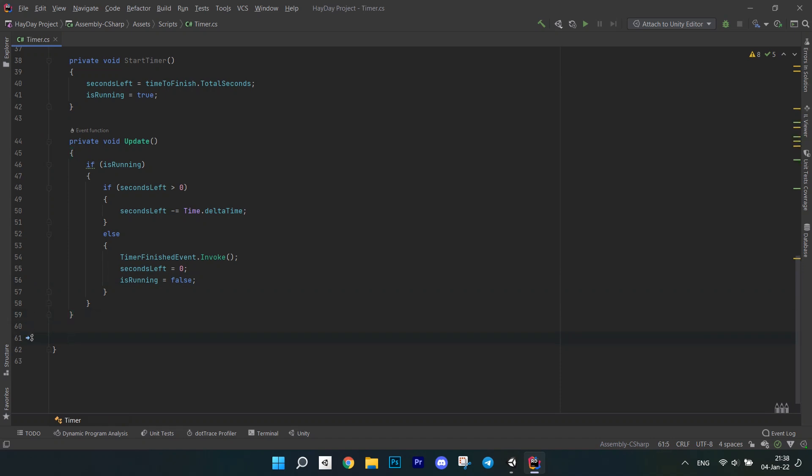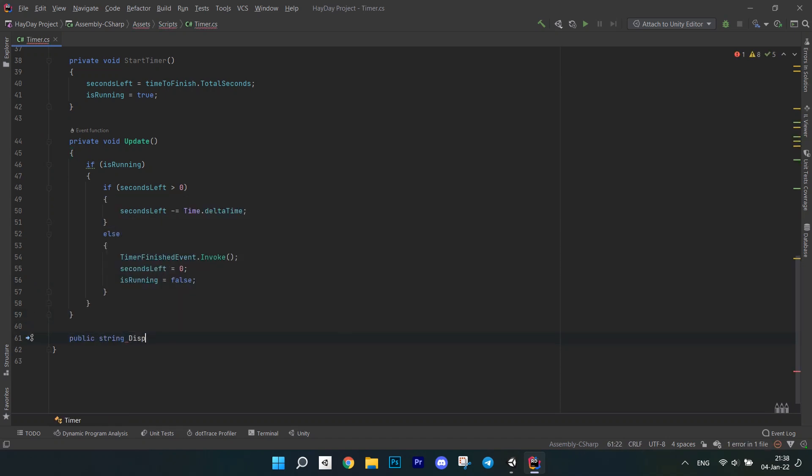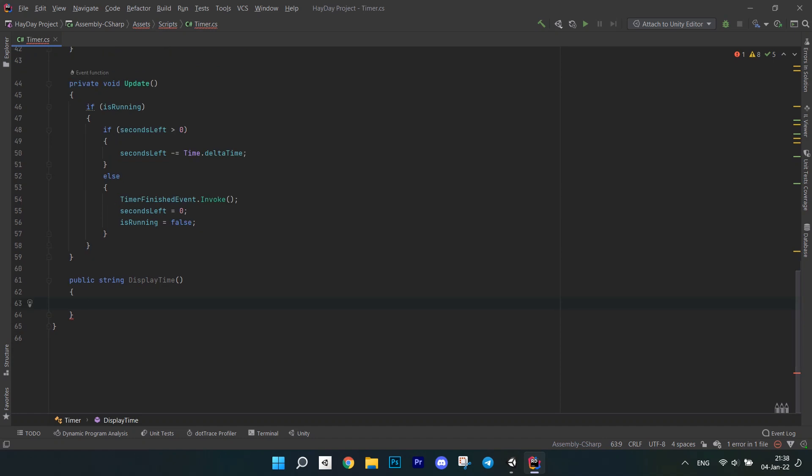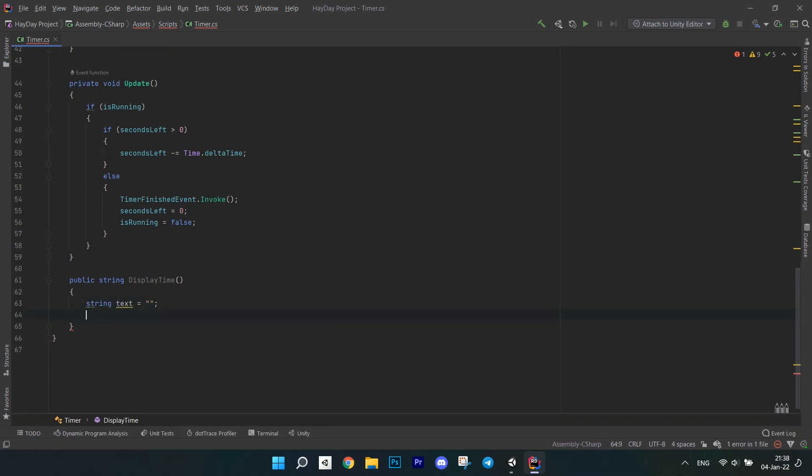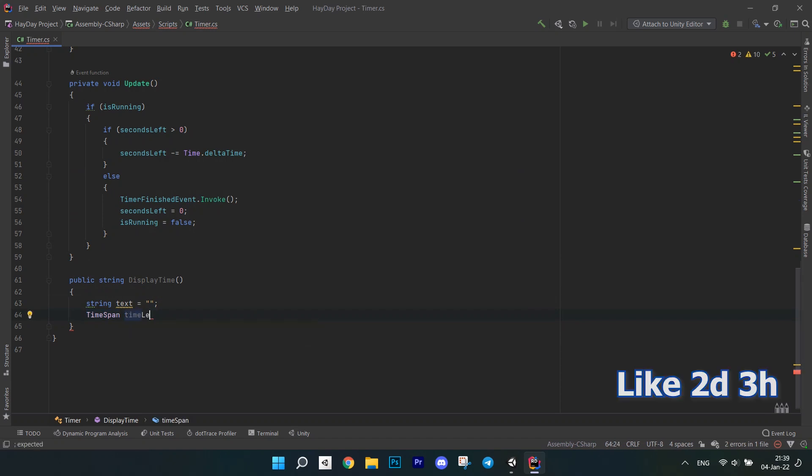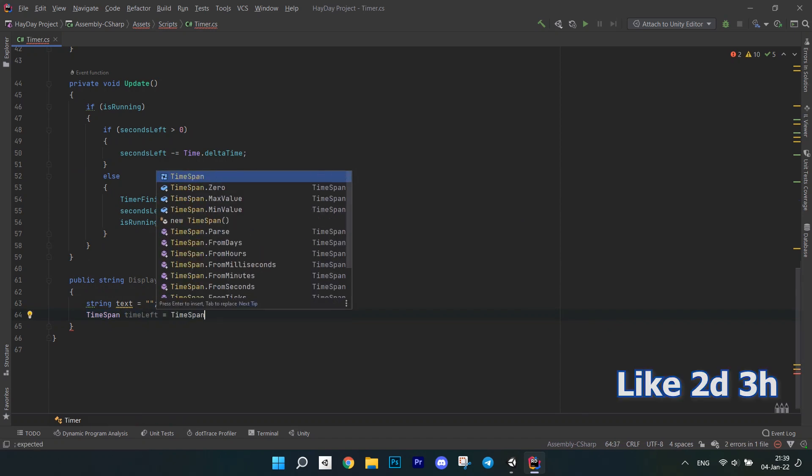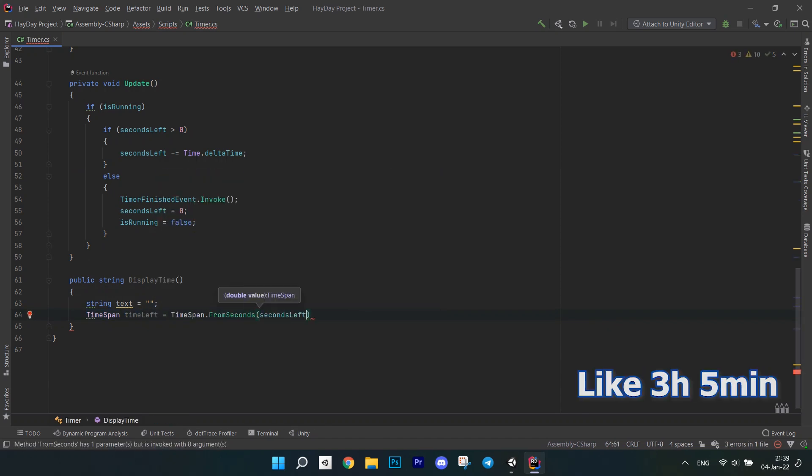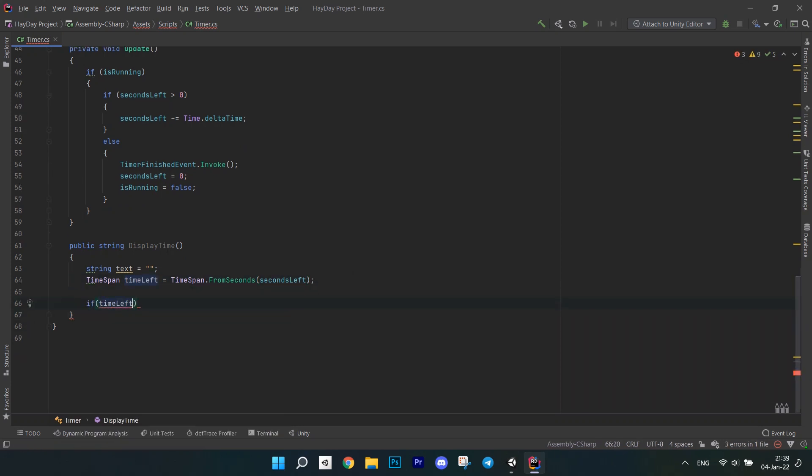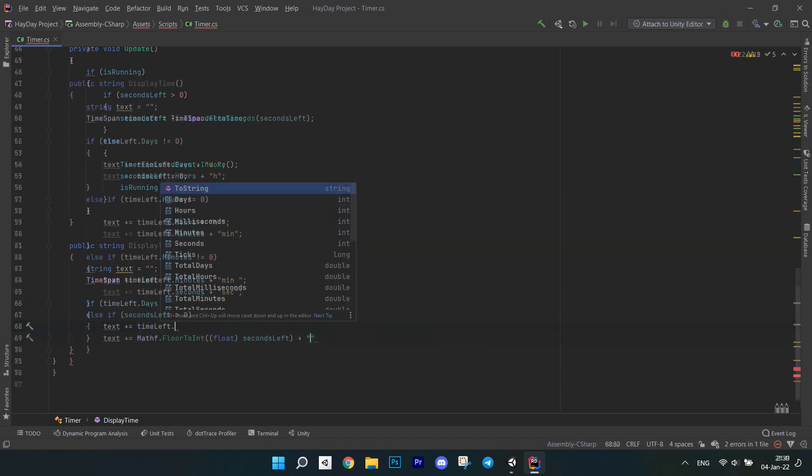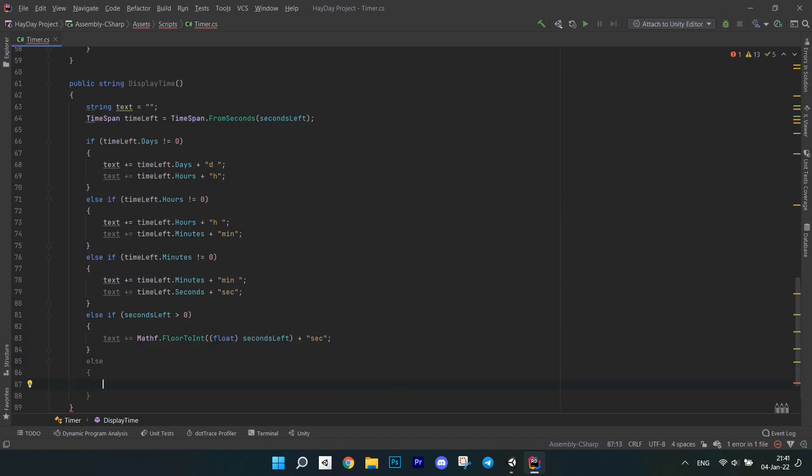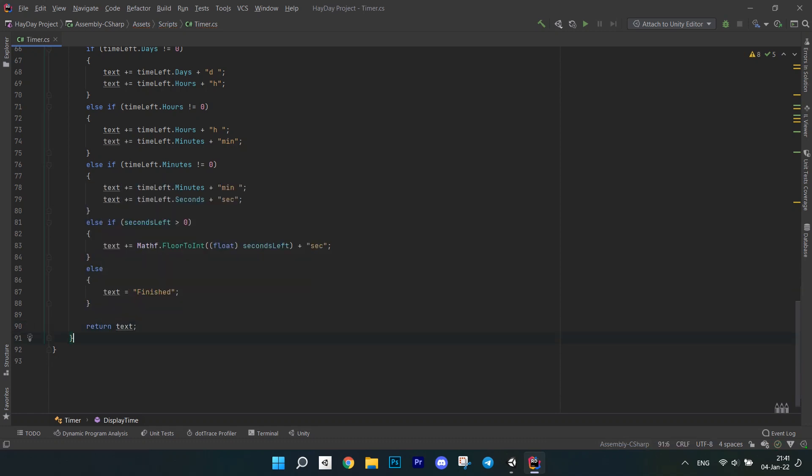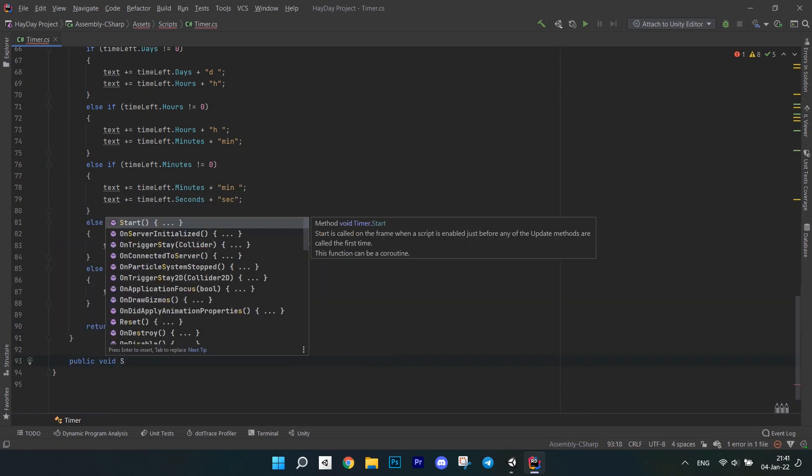After this, create a method called displayTime. It will return a string with a time countdown. We will display two numbers at a time. So, if we have days left until the process finished, we will display days and hours. If we have hours left, we display hours and minutes and so on. I'm writing a bunch of if statements to check for these things. And in the else, I set the string to finish because there is no time left and the timer has finished. Return the text string.